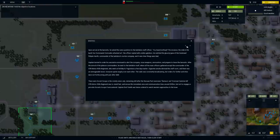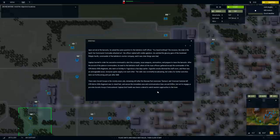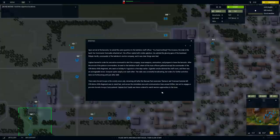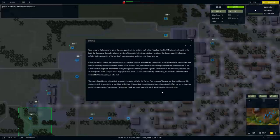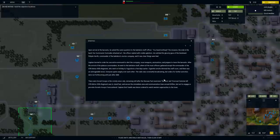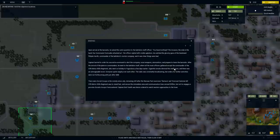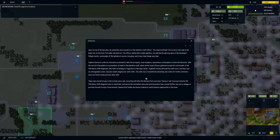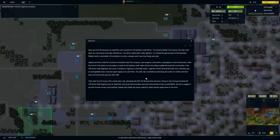At 1:30 a.m. in the morning, the doorbell woke him up. A breathless motorcycle courier notified him to return to his barracks immediately. When asked what was happening, the soldier replied that he did not know but was ordered to summon all professional soldiers. Upon arrival at the barracks, he asked the same question to the battalion staff officer. You heard nothing? The invasion! The stab in the back! Our communist comrades attacked us! The officer replied with visible agitation.